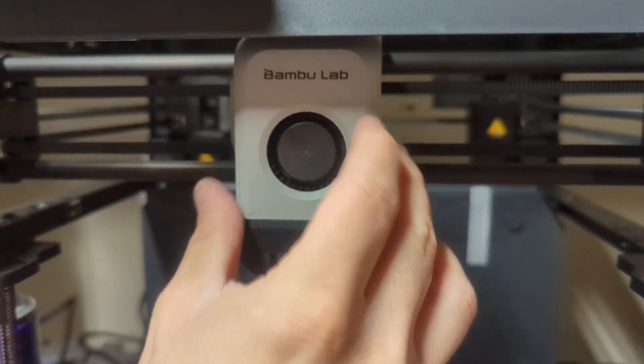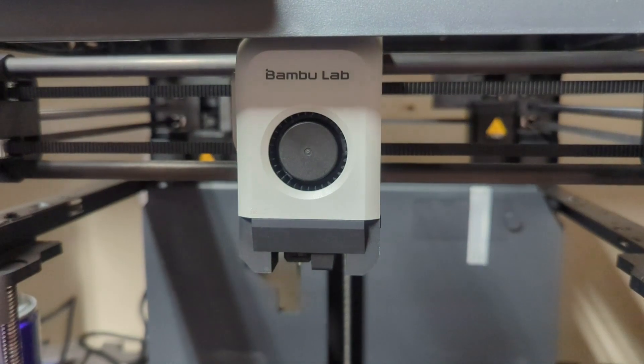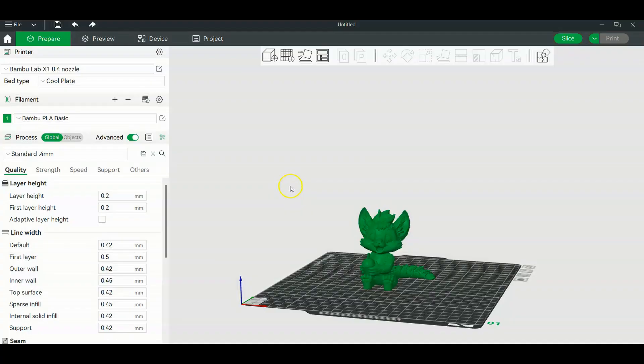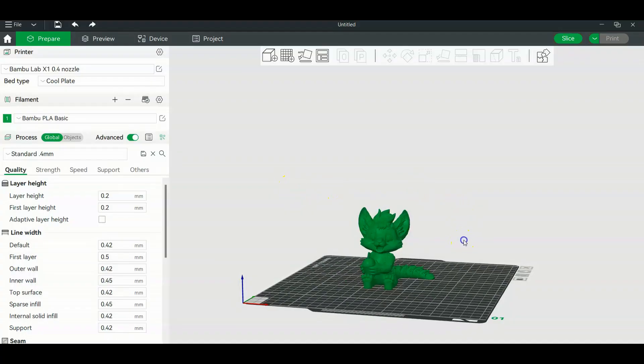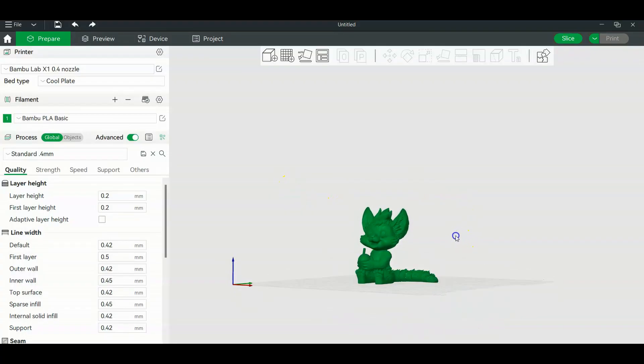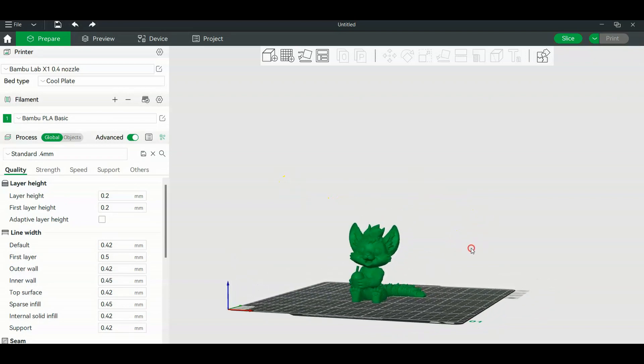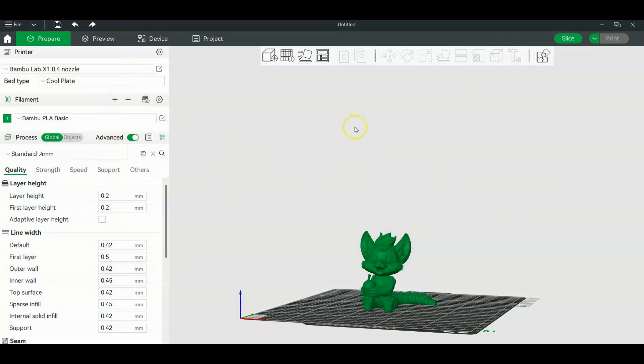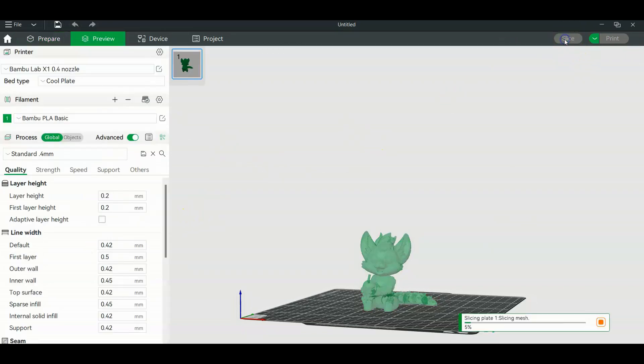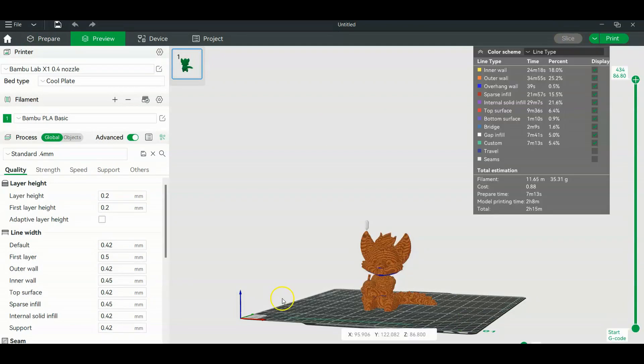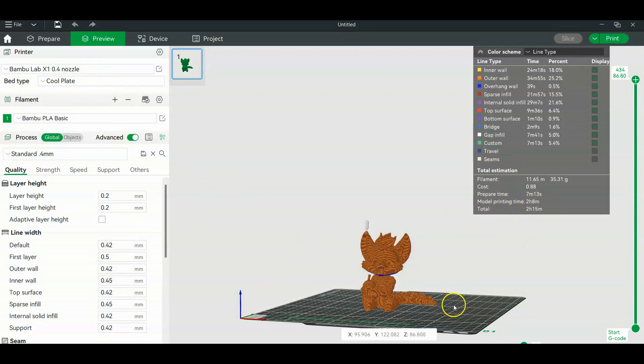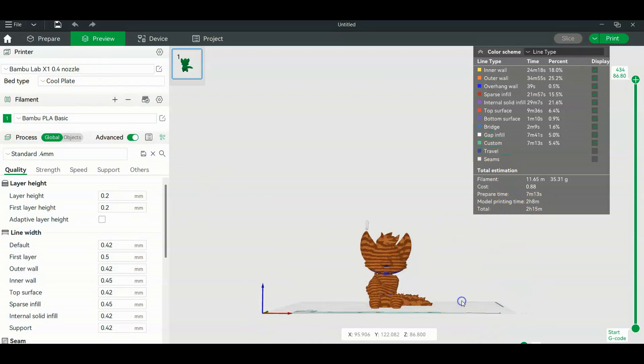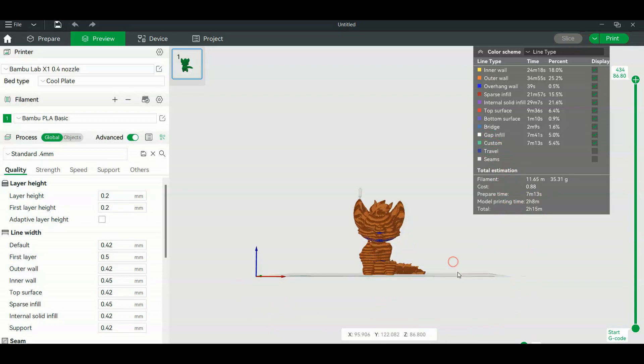All right, so now that we're in the slicer we are going to check how much faster our prints are going to be. So what I have here is the 0.4 nozzle with your standard settings right here with a 0.2 millimeter layer height and I'm just going to click slice. And so with the 0.4 nozzle, the current printing time is two hours eight minutes. Okay, so this thing is supposed to be printed with no supports, it's supposed to be support free.